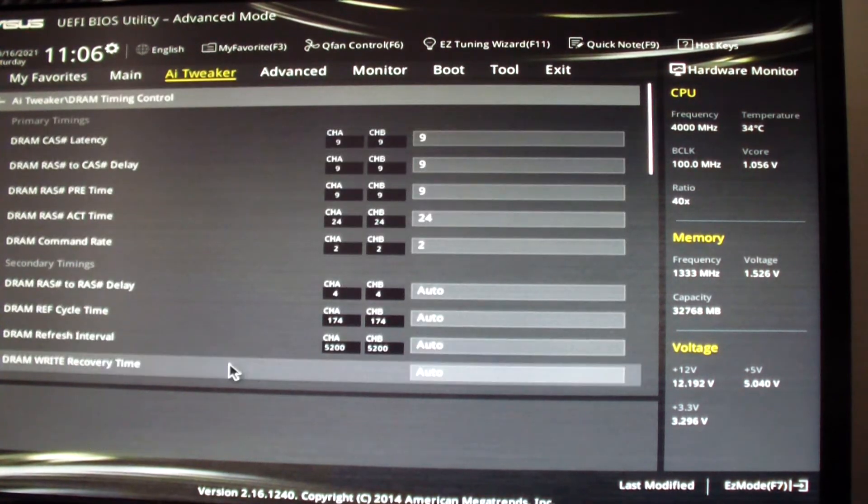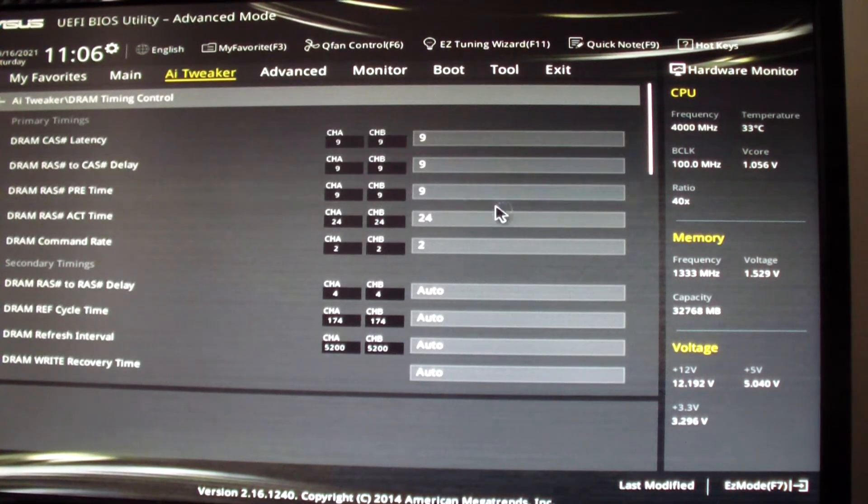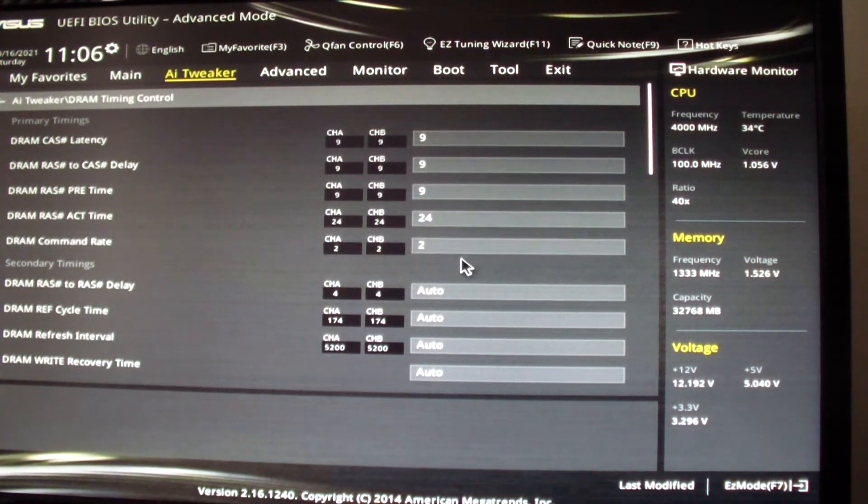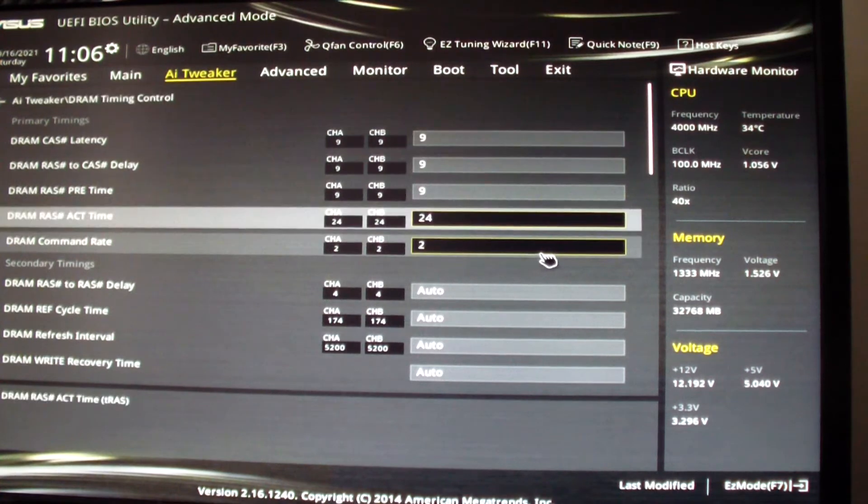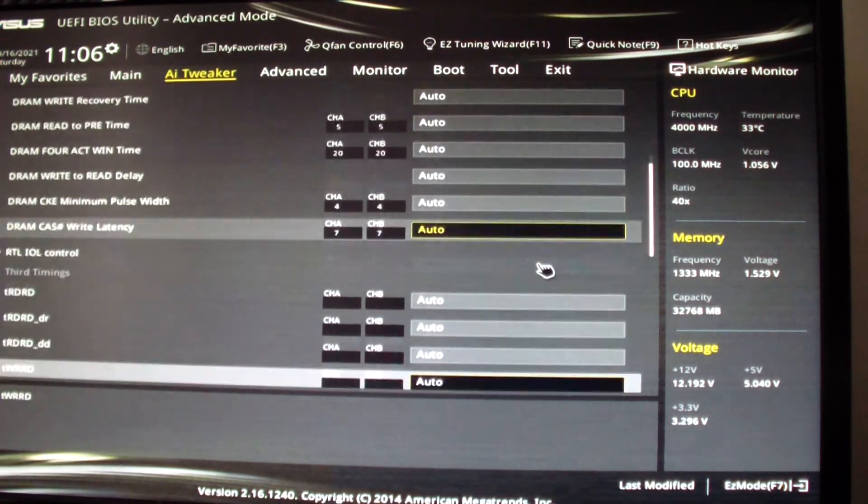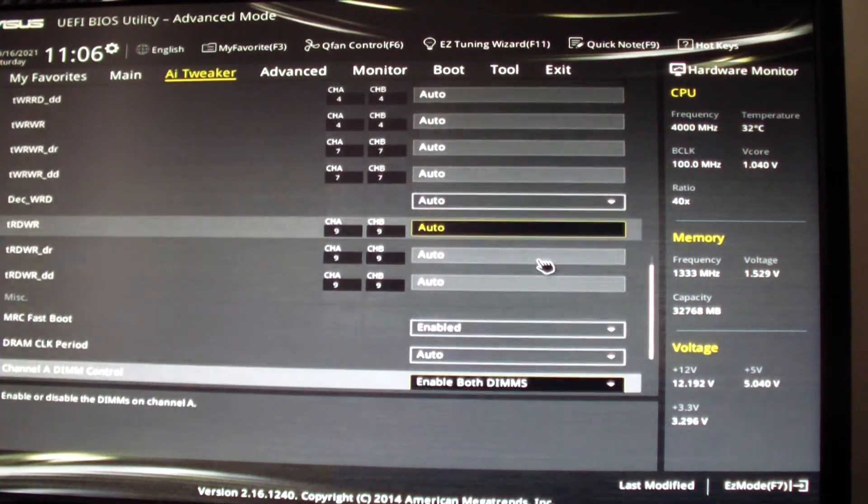Go to DRAM timing. As you can see it's 9-9-9-24, command rate 2. Everything else I just left it on auto.